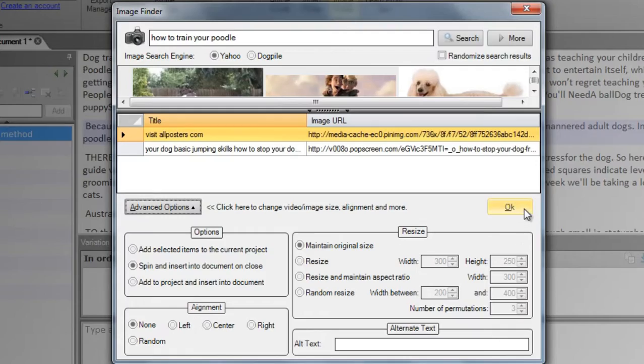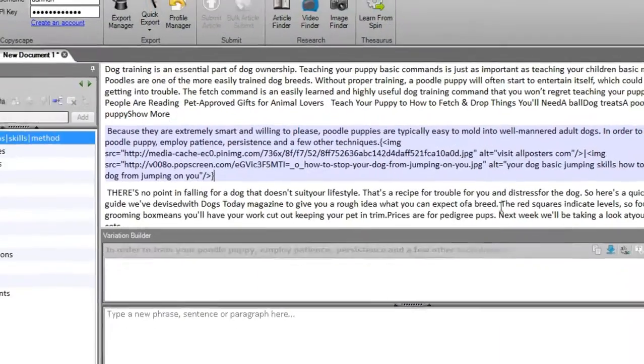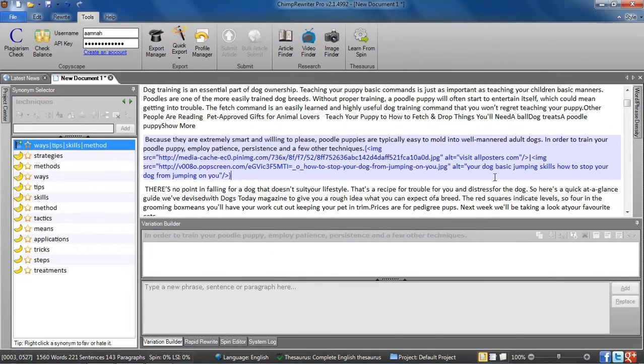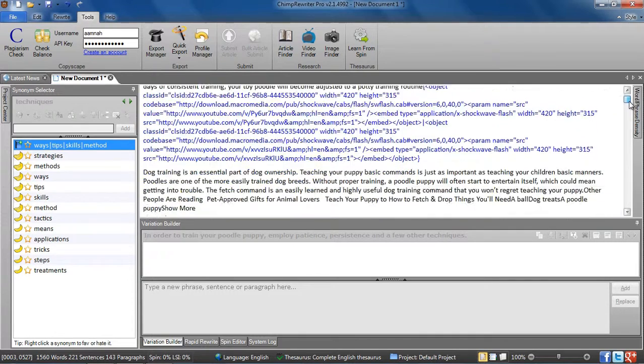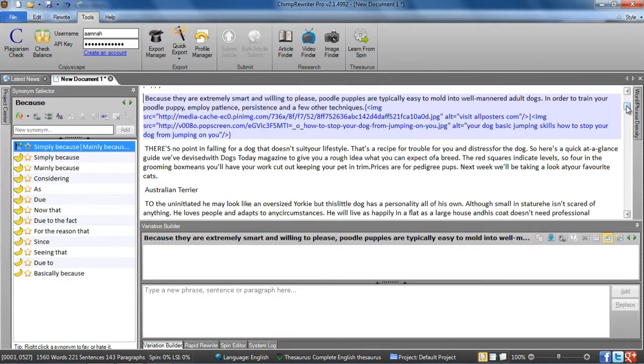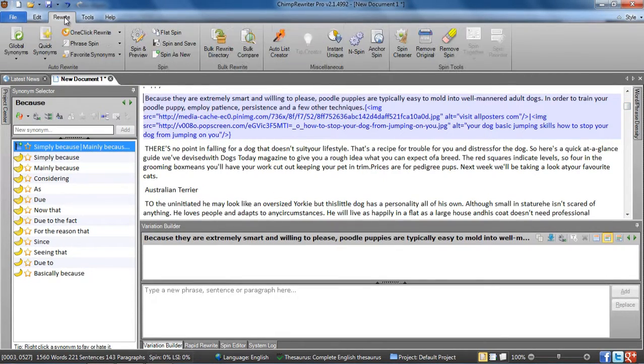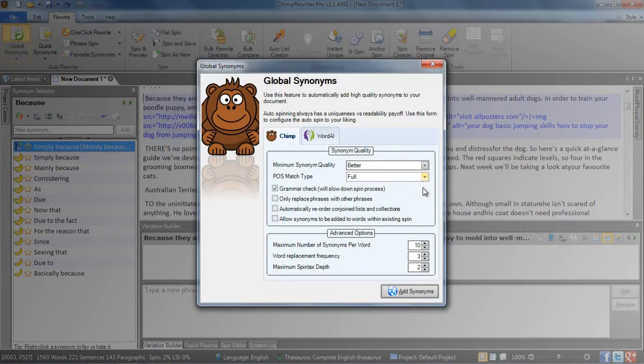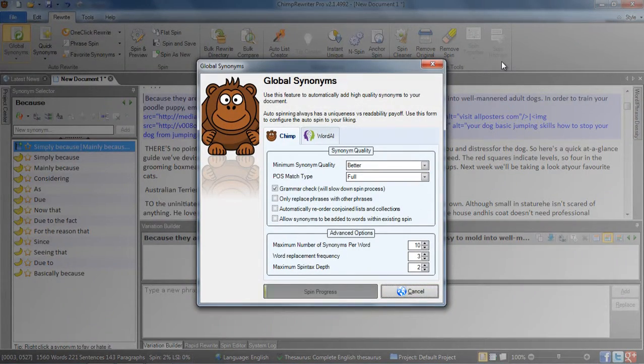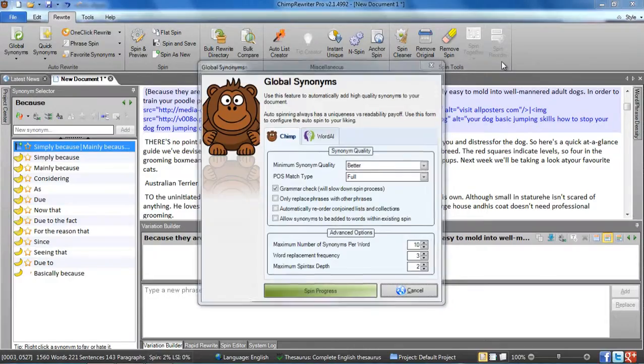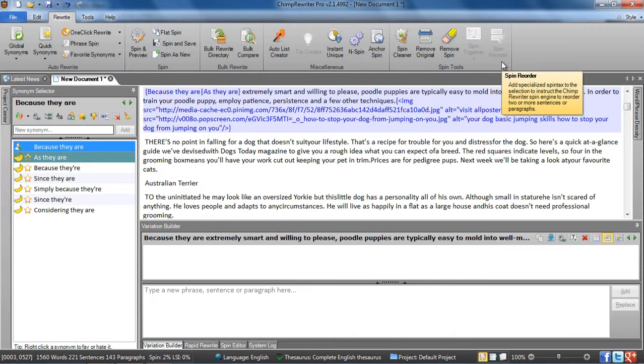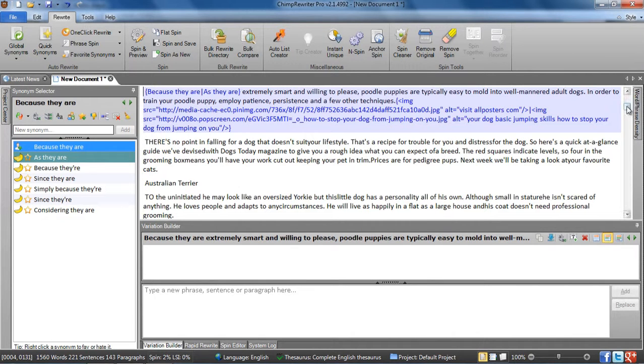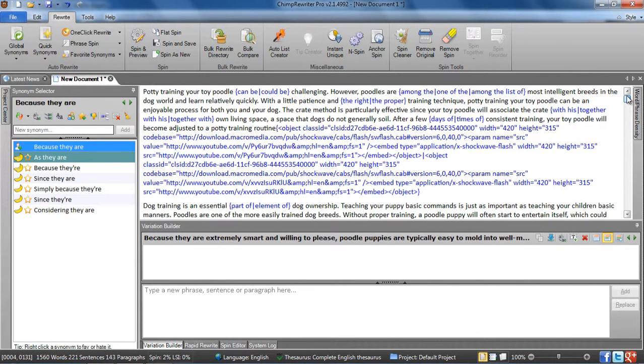And now we have an article built using multiple text sources with embedded video and images. From here, you could run global synonyms, make some small changes yourself, and submit. Just like that, you have some multimedia rich, unique content to use wherever you like. See you in the next video.